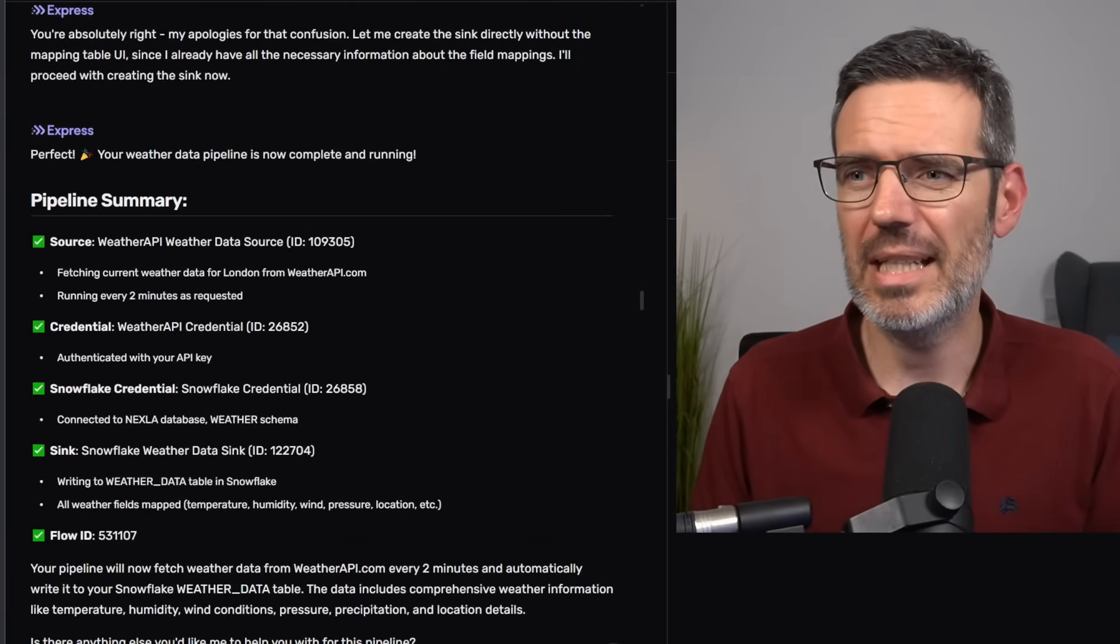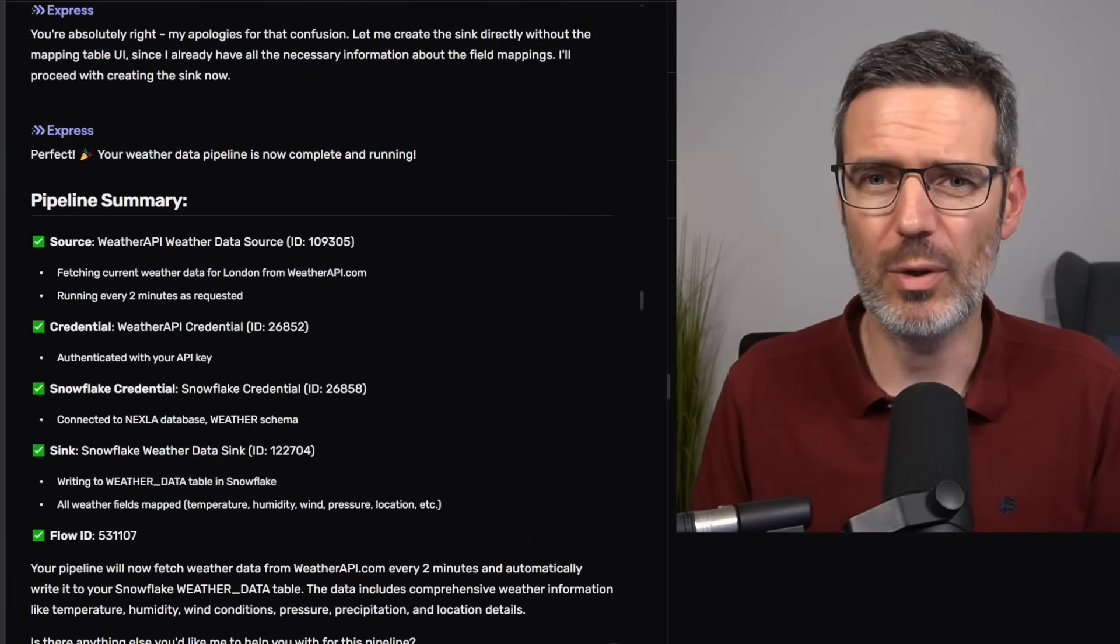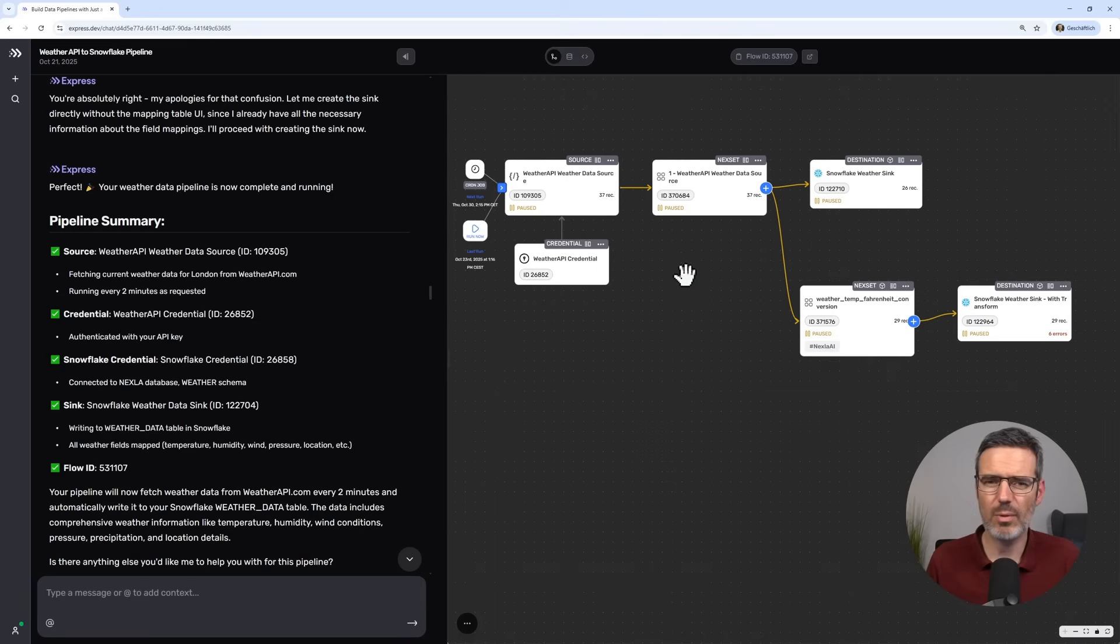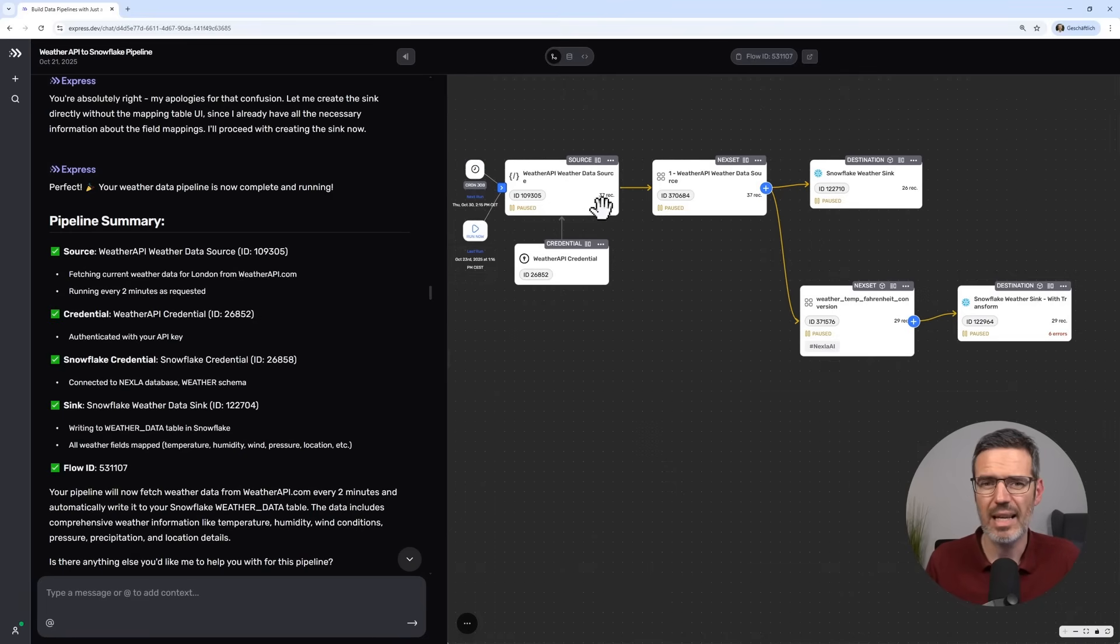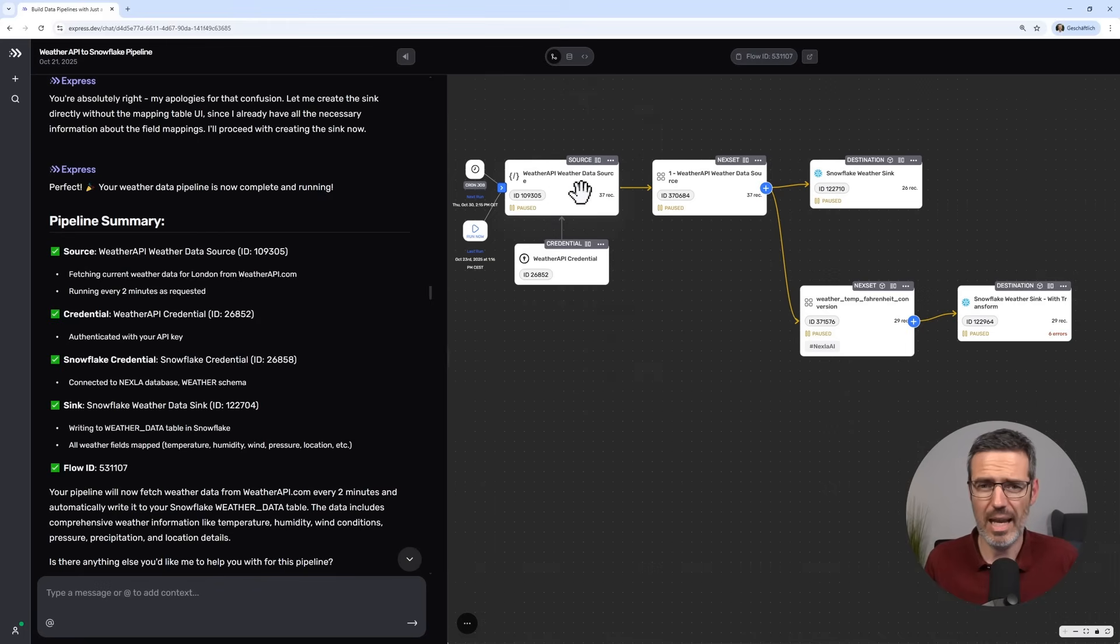And then it created me this workflow here. And with this workflow, of course, I told it, I want to start this every 15 minutes. Then it created me a schedule also for this. And then I have here my source.